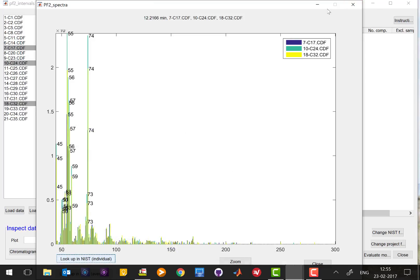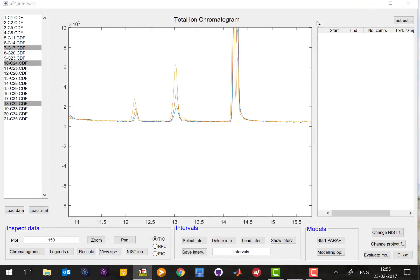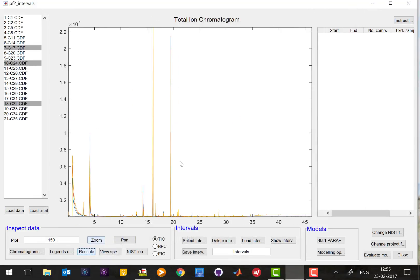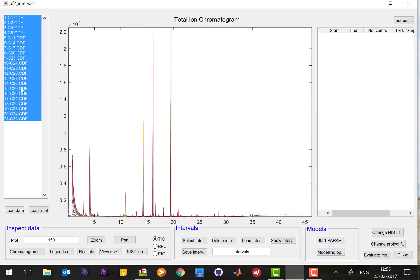Now we go back to Paradise, and you can actually close the window in this way and rescale it, and you will go back to the original chromatogram.